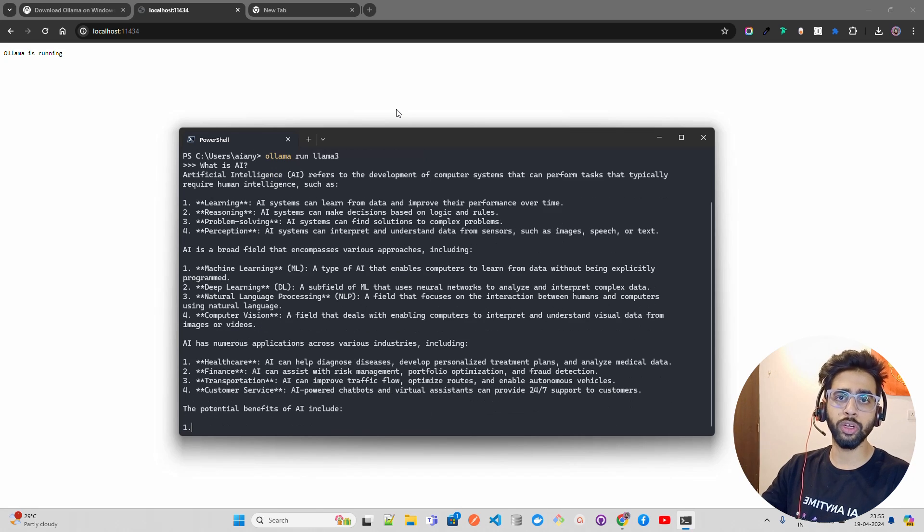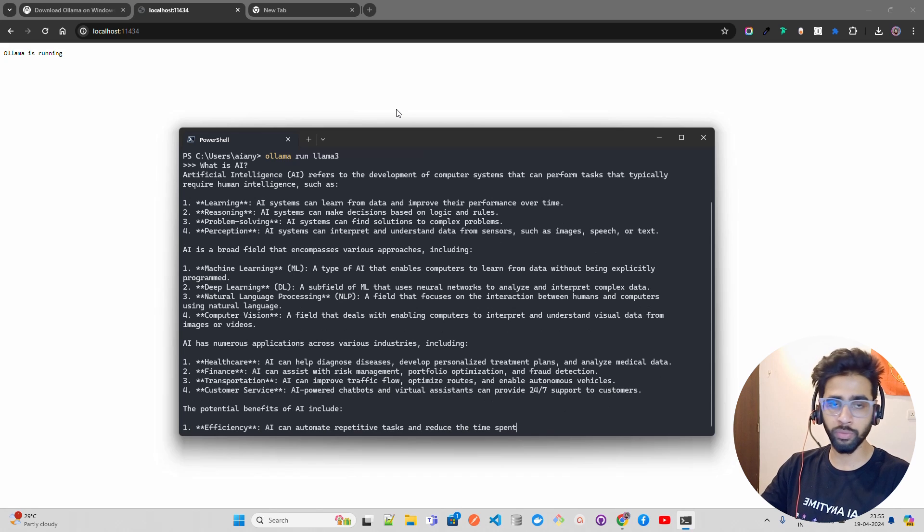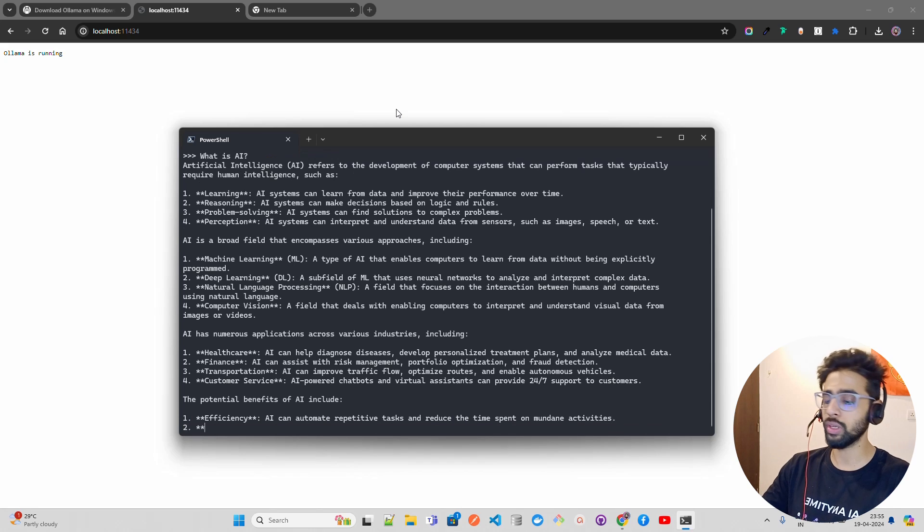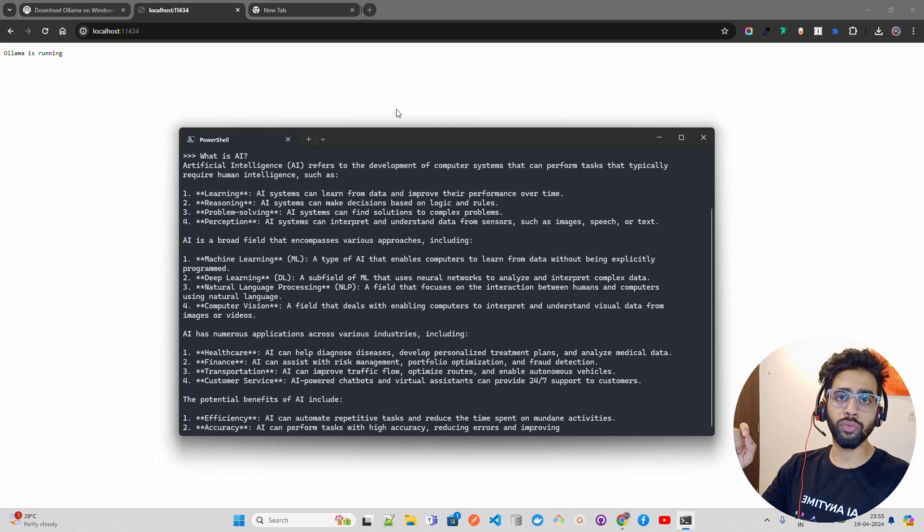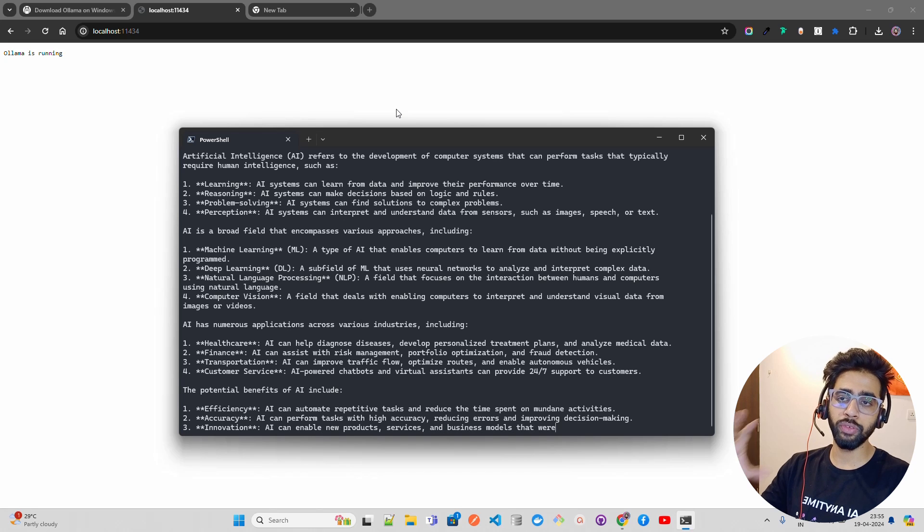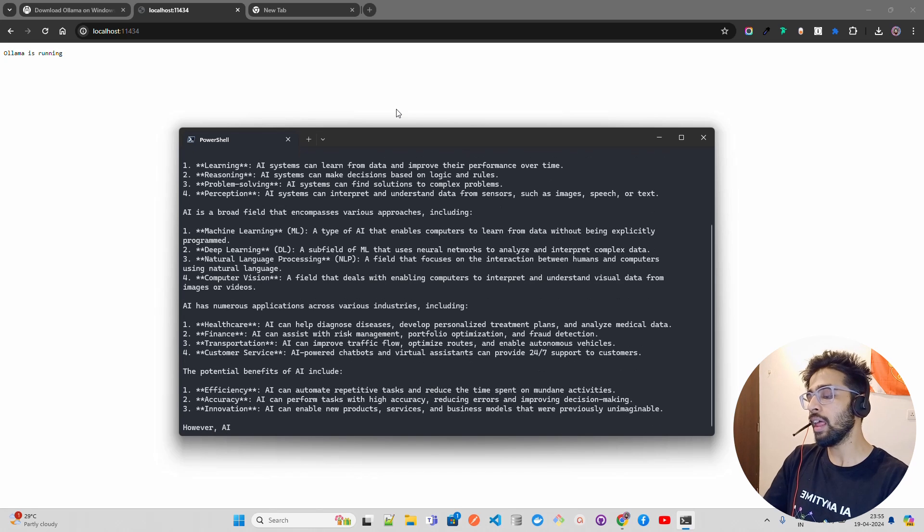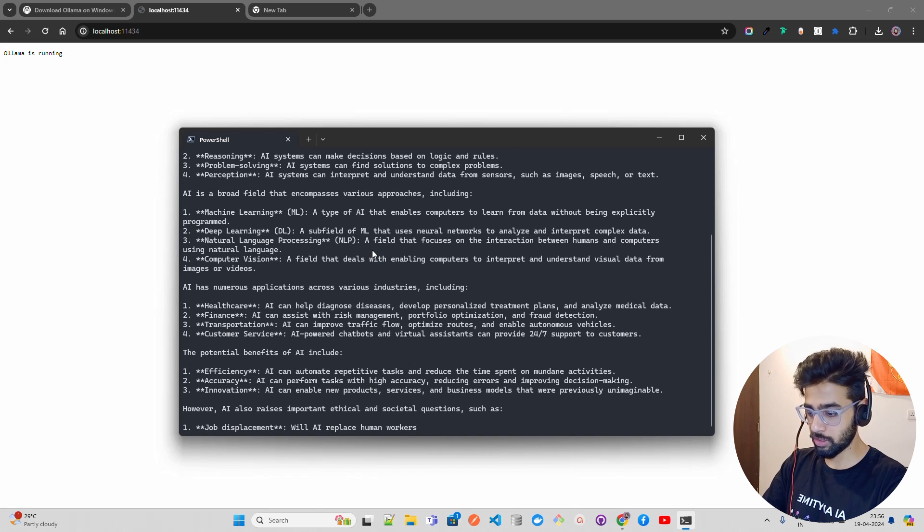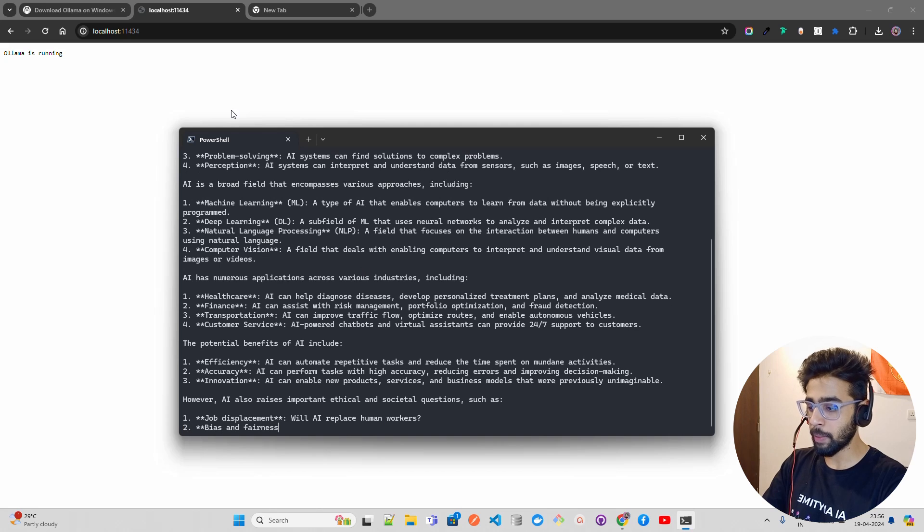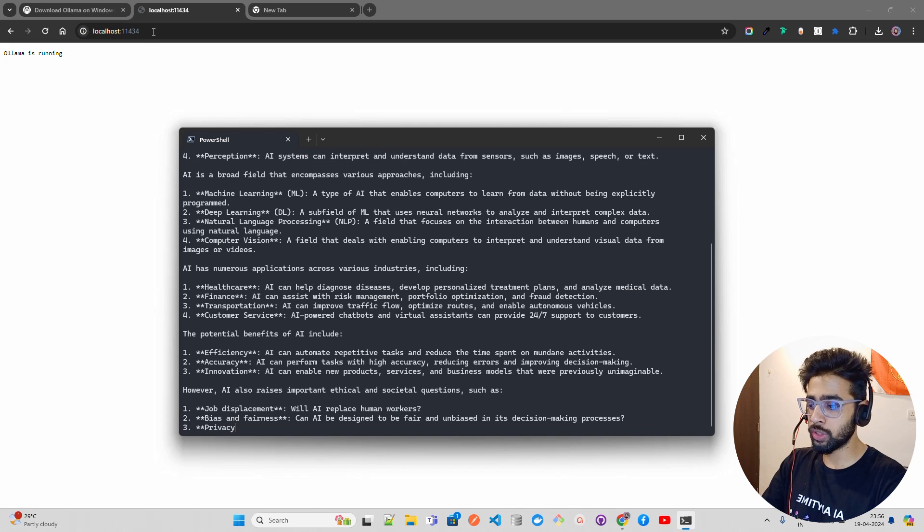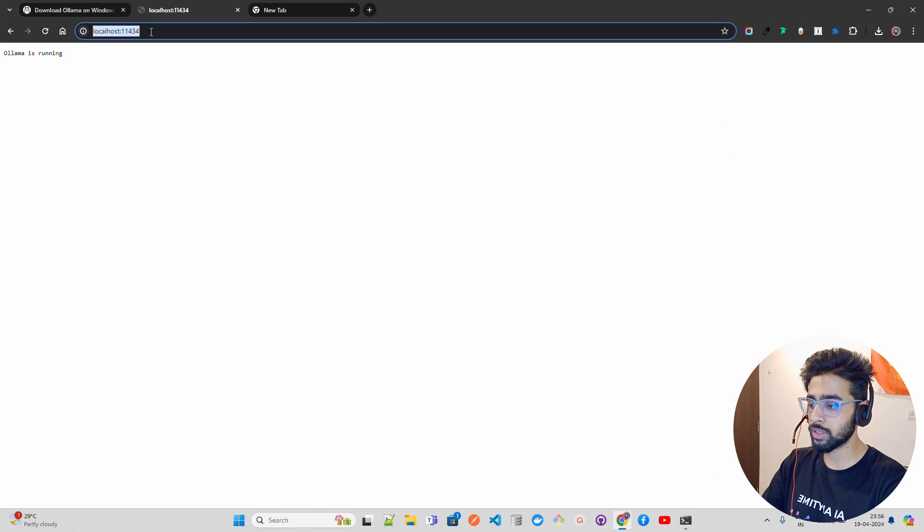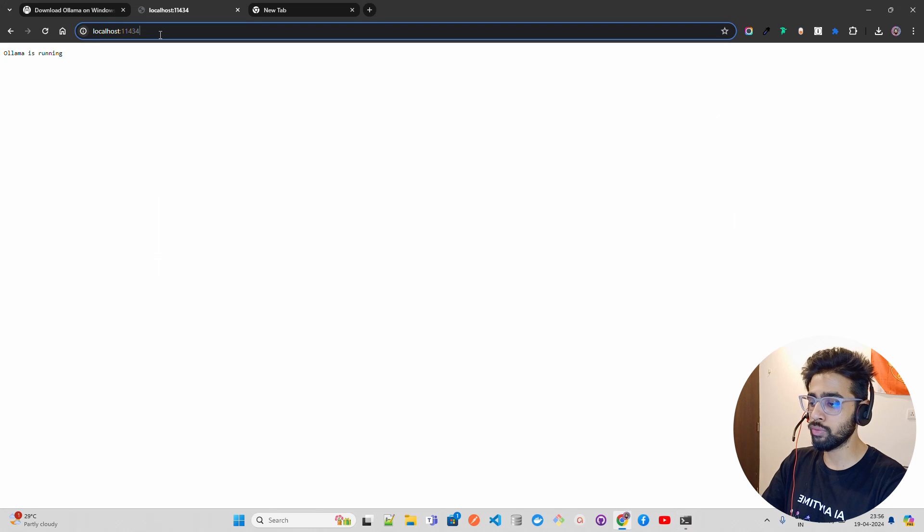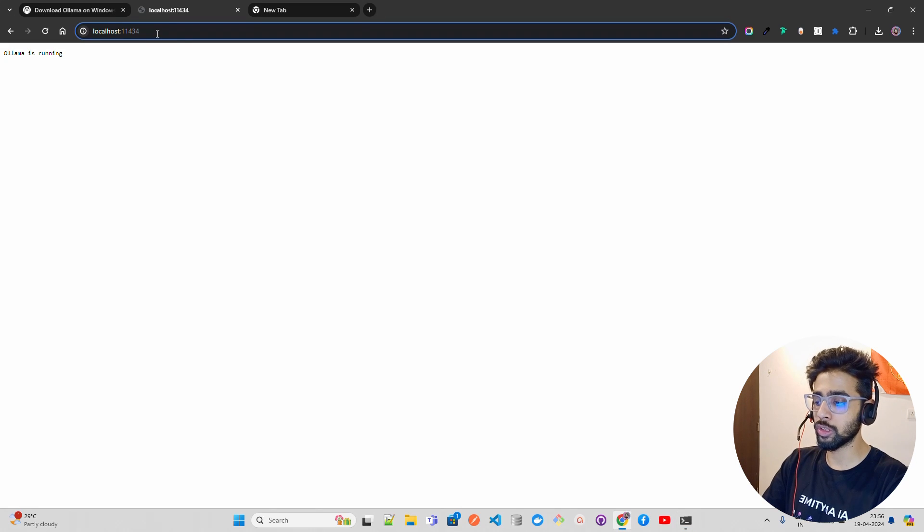Of course, if you want Mixtral 8x22B or the Grok model, it might not work for this kind of compute - you need 128 GB of machine to run Ollama 8x22B with good speed. If you look here, it's a very good, lengthy response. It runs on localhost:11434.